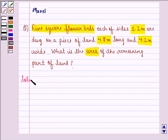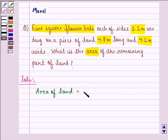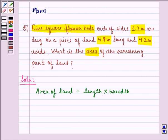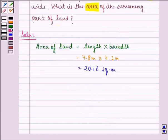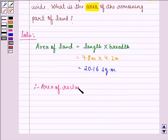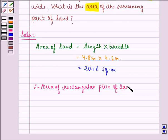So let us start with the solution to this question. First of all, we find the area of the land. Area of land will be equal to length into breadth. We see that length is 4.8 meter, so 4.8 meter into 4.2 meter. That is equal to 20.16 square meter. So the area of rectangular piece of land is equal to 20.16 square meter.